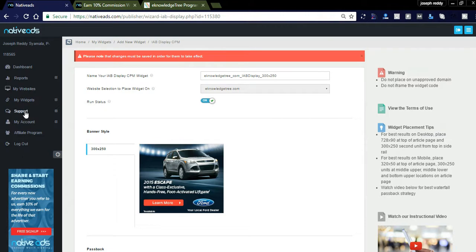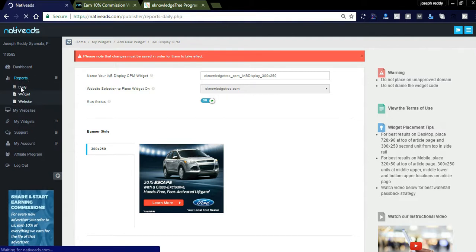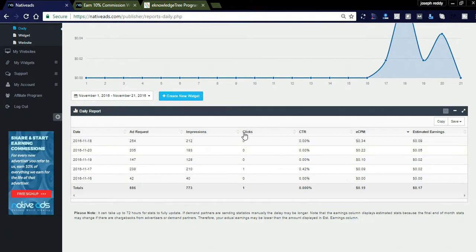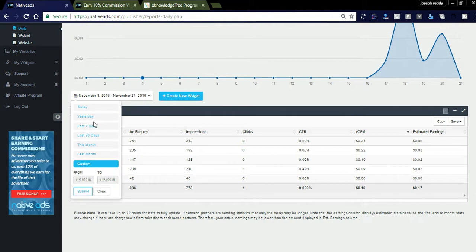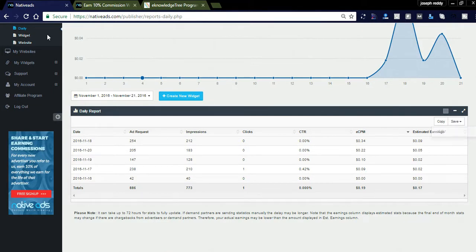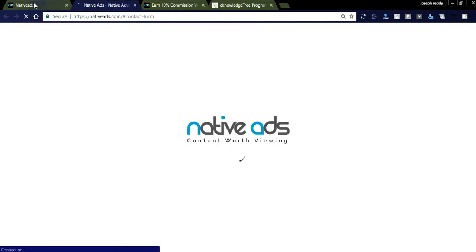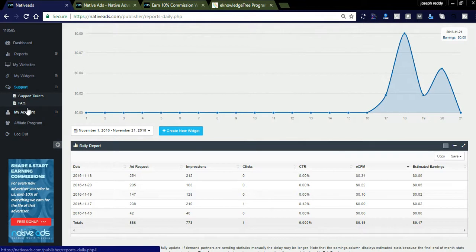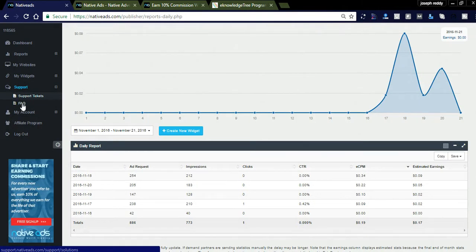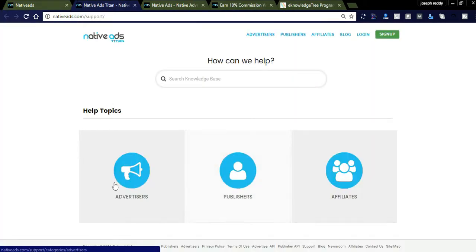You can also see reports using the Reports tab — daily reports showing your earnings. You have options to filter by today, yesterday, or the last seven days, and you can export the data as a CSV file. There is also a Support section where you can raise support tickets using a contact form. If you don't understand any ad widget, you can check the FAQs for complete details about advertisers, publishers, and affiliates.